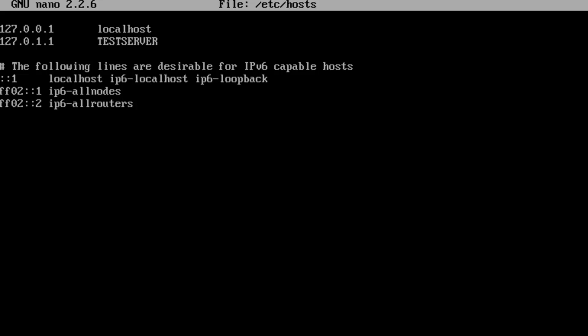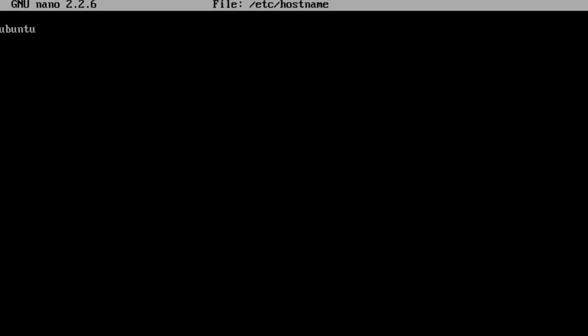I'm just going to hit the up arrow which brings us to our last command, and the file we want to access is hostname. It's in /etc/hostname. You just want to change it here as well. Control X and get out of here.